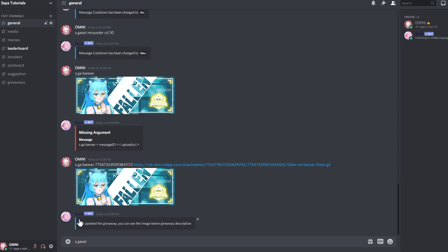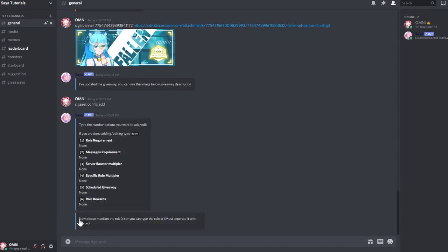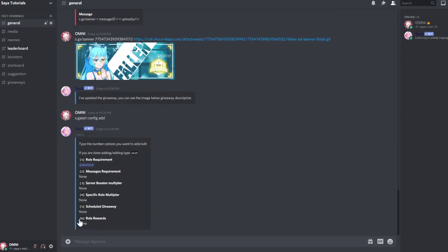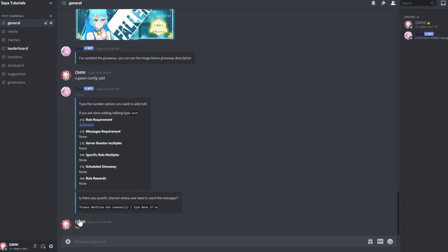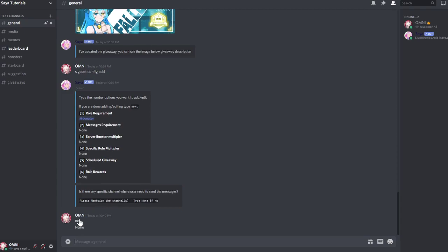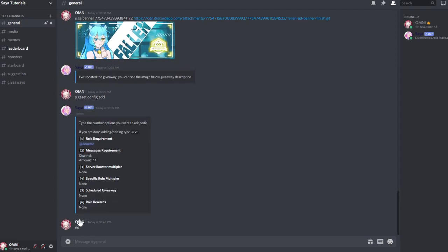And you do it by doing s.gss config add. Then you can add, for example, the role requirement one, and do add donator. And then, for example, you do message requirement. We don't want to have any specific channel, so we do no, none, then 10 messages, and then we do next.